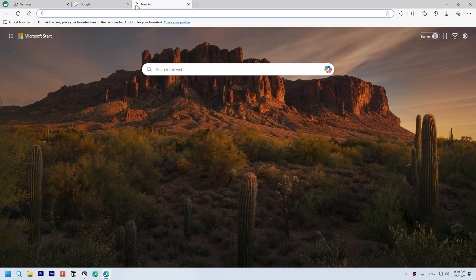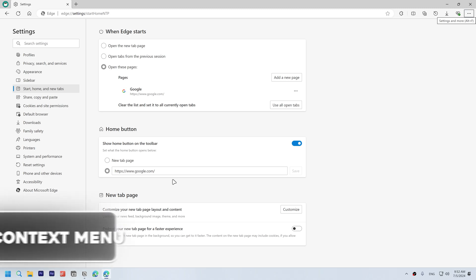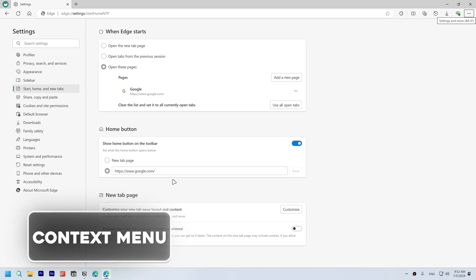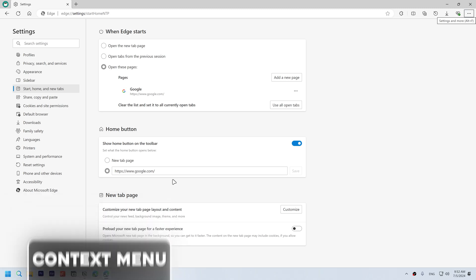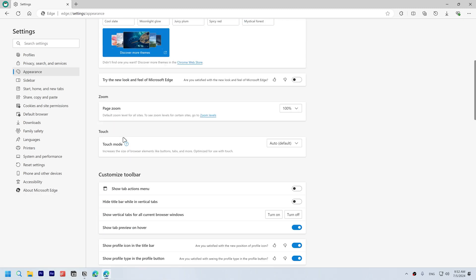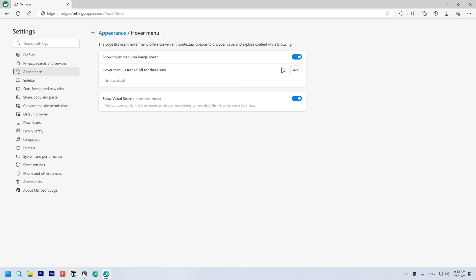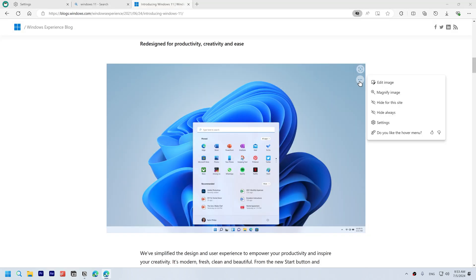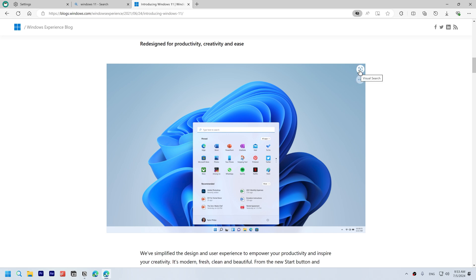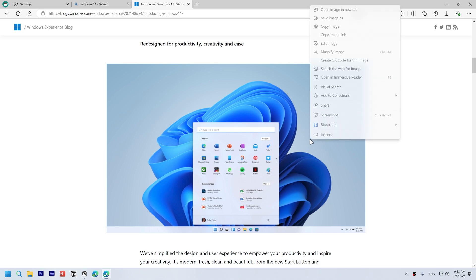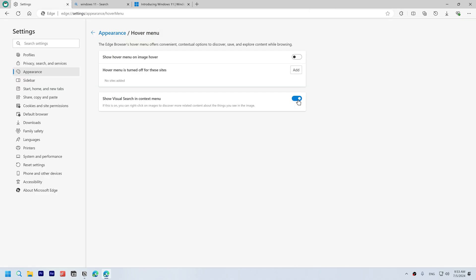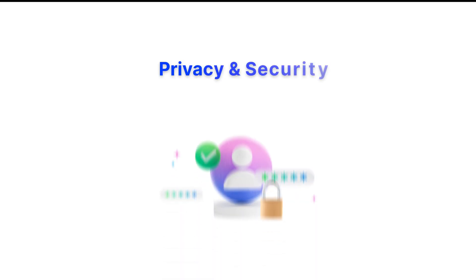But this doesn't change the new tab page. To reduce the amount of context menus that appear on Edge, open Appearance, scroll down under context menus, open the hover menu and disable it. This is the hover menu by the way. You can access it by hovering on an image and then hovering on this visual search and it will appear. You can also disable visual search when you right click on an image by disabling this option.